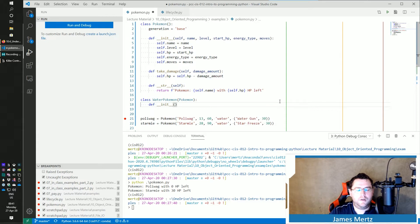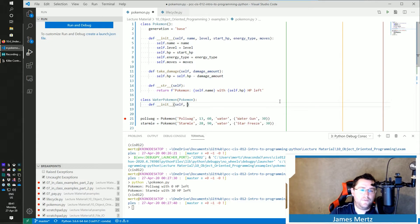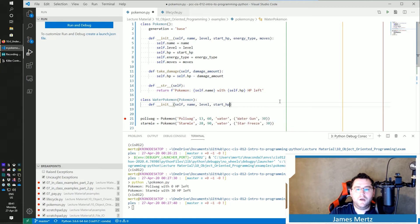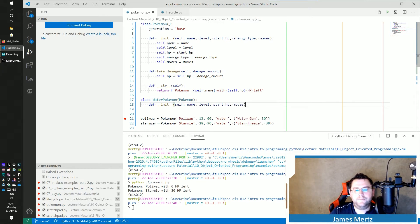if I do def __init__, and I'm passing in my... I have the self one in there, the name, the level, the start_HP, and then the moves, right?